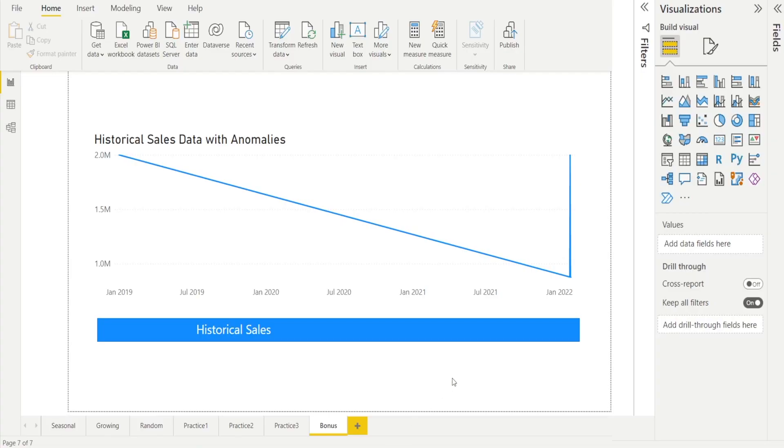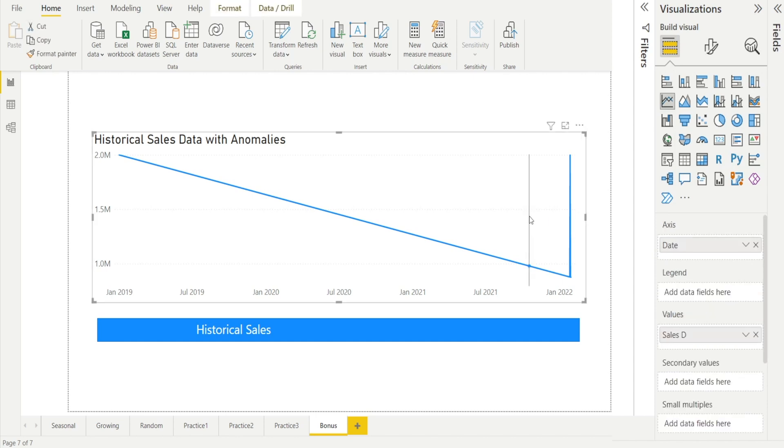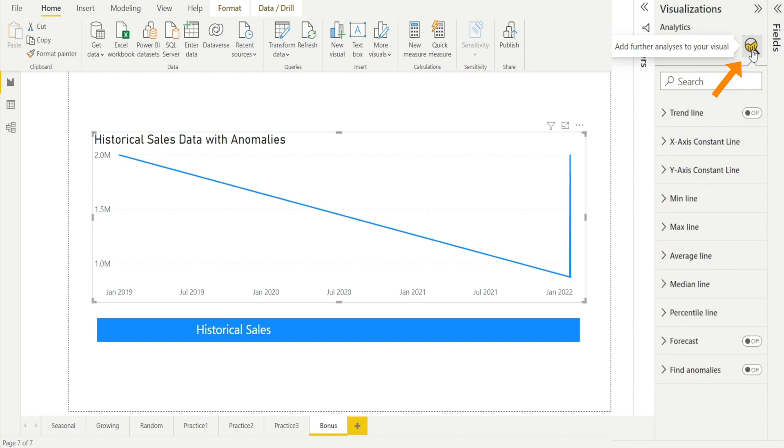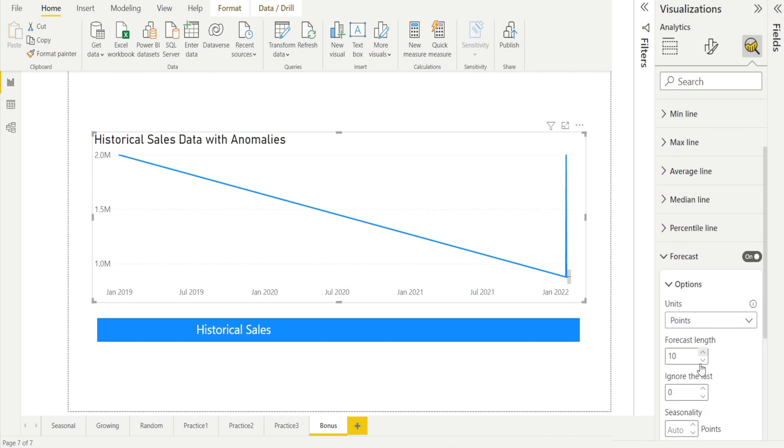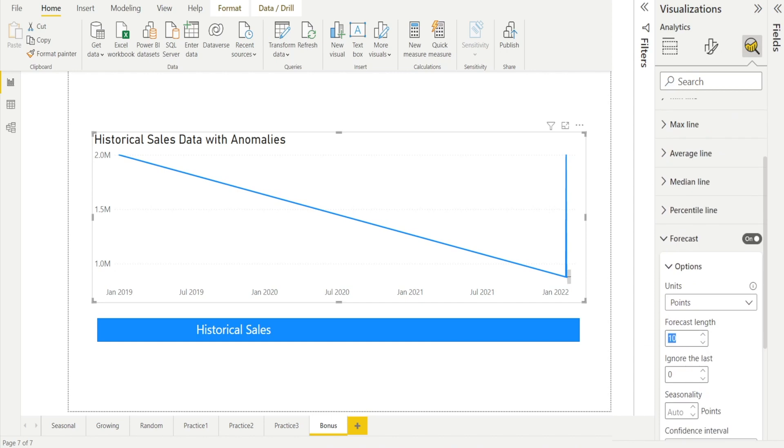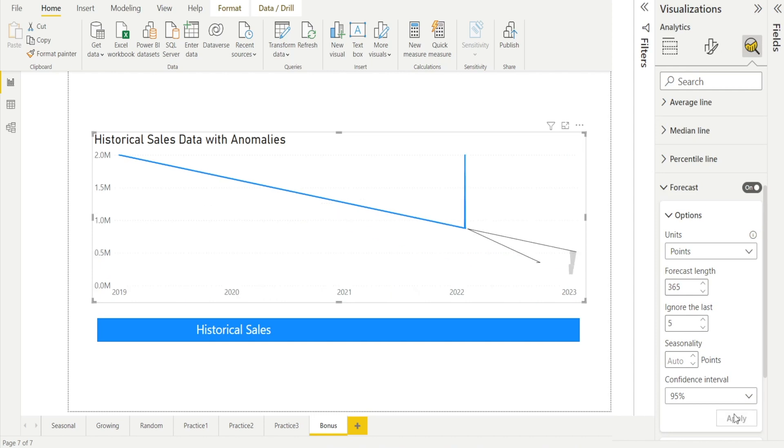Let's look at our last example. A set of historical data with anomalies. And we want to create a forecast, but we want Power BI to ignore that last couple of days of data. How do we do that? Click the chart. Add further analysis. Turn on forecast. As usual, increase the length to 365 days. And there is this option: ignore the last couple of days. Say I'm going to say ignore the last five days. Hit apply. And look at that. Power BI is ignoring it.